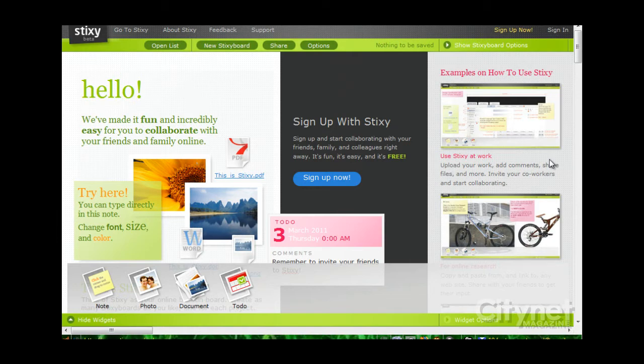At Stixi.com, you can sign up and create an account. And of course, the benefit there is that your information gets stored and saved from session to session.